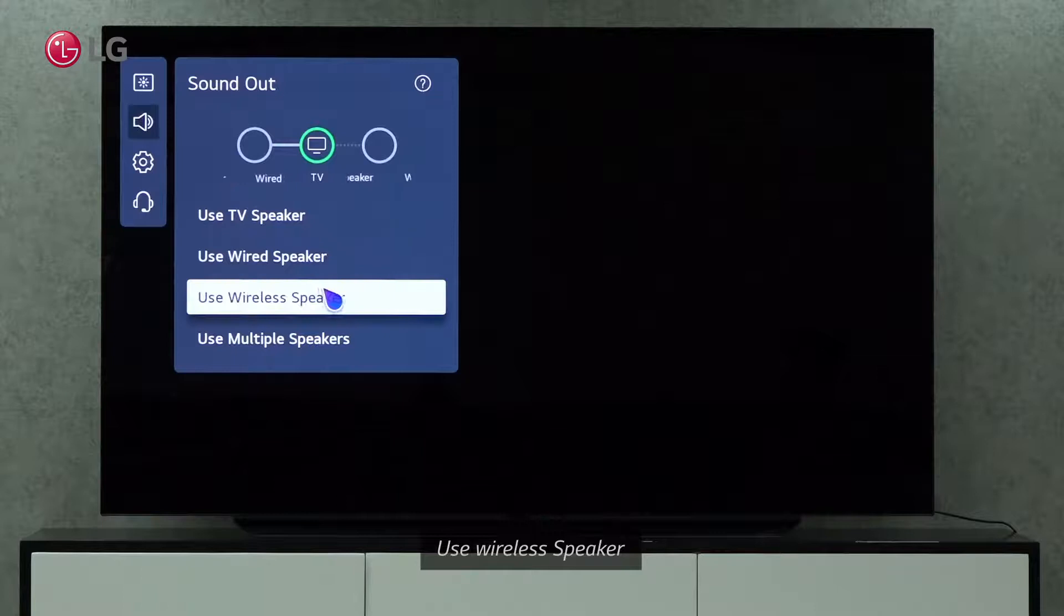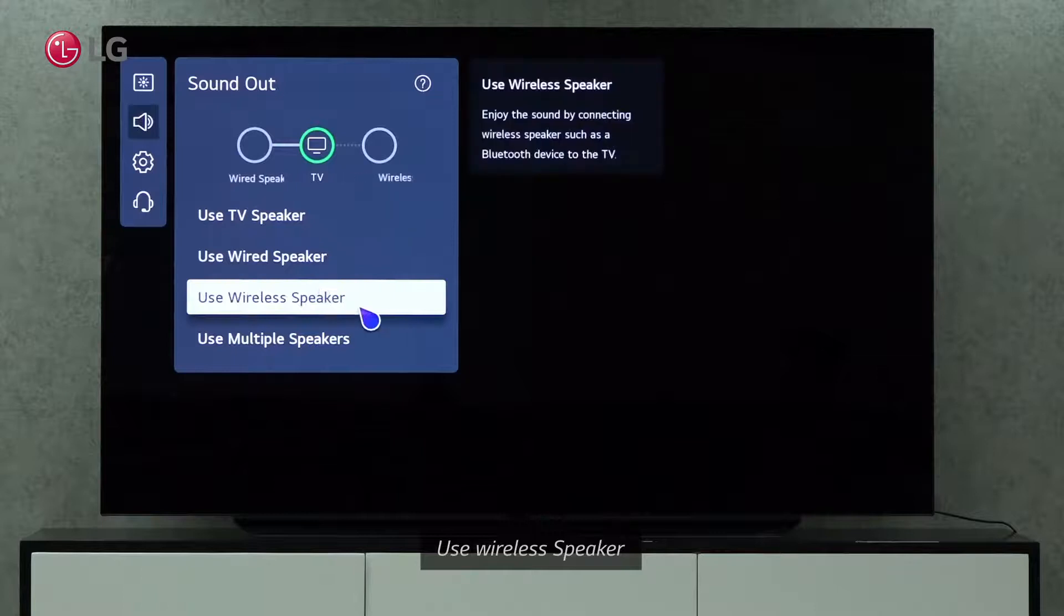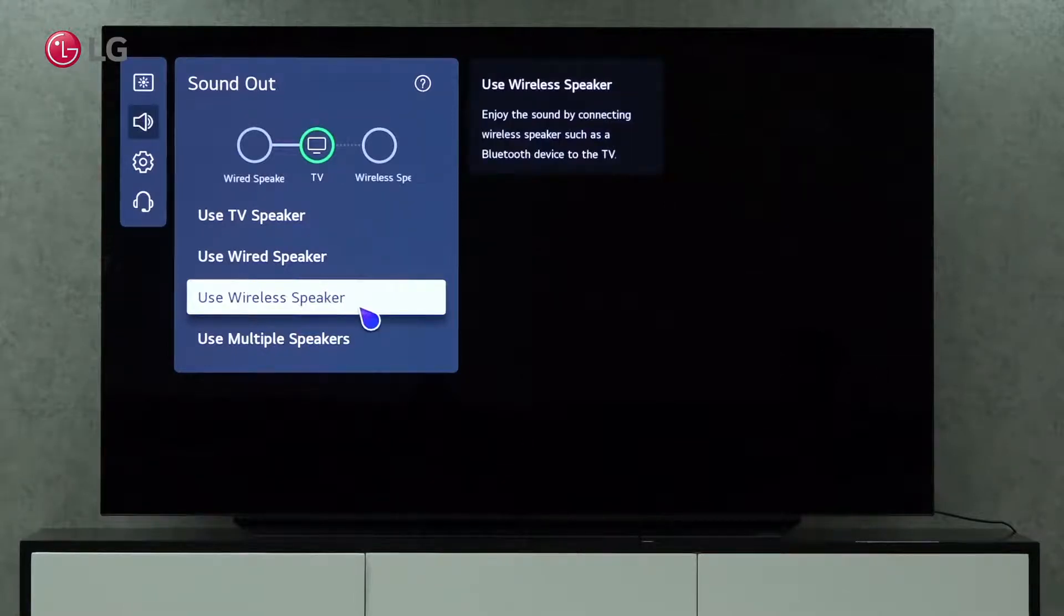The Wireless speaker option allows us to play sound by connecting a wireless speaker, such as Bluetooth devices, to the TV.